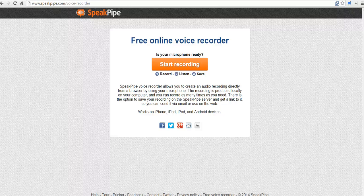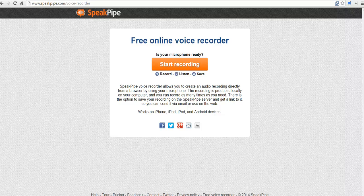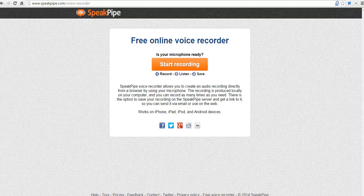Hi, this is Richard Byrne at freetechforteachers.com. In this video, we're going to take a look at SpeakPipe's Voice Recorder. It offers a quick and easy way to create a short MP3 recording.